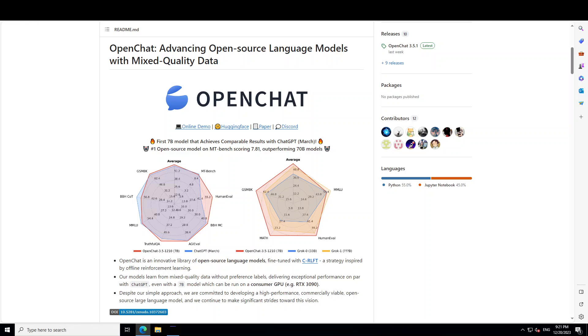They have achieved a near 15 point increase on human eval while maintaining or improving performance on other benchmarks, making OpenChat 3.5.1210 one of the most capable generalist models to date.